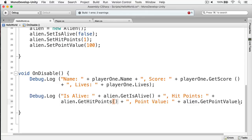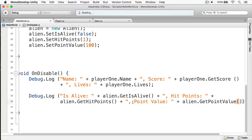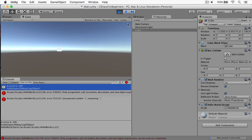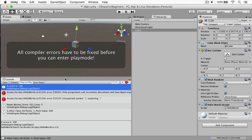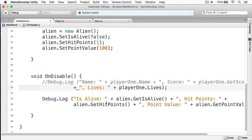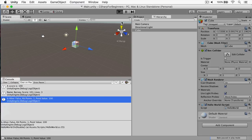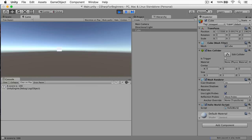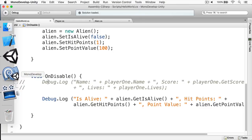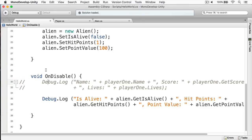I forgot my parenthesis — fixed. I'll comment out the player here, restart the scene, and with my cube selected I'll disable it. You can see we have our alien properties: isAlive false, hit points one, point value is 100. We're using all the methods as opposed to just accessing the fields themselves.